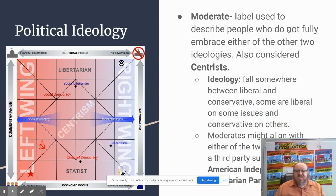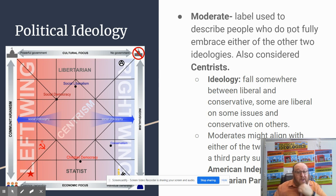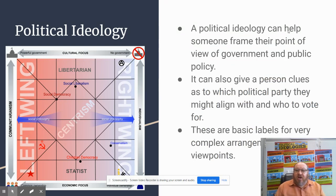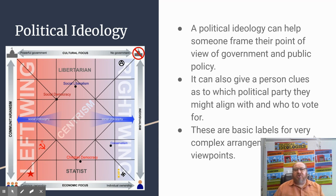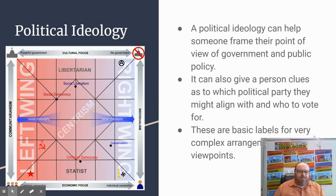Moderates might still identify as Republican or Democrat, or they might choose a third party — and many are more prone to choose a third party than to align with either major party. A political ideology can help someone frame their point of view on government or public policy and ease their research into who to vote for. These are very basic levels for very complex arrangements of viewpoints. Most Americans, when they take a political ideology quiz, find themselves more in the center than to either wing.